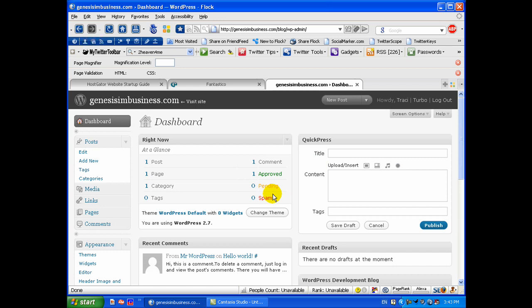So here you are at the WordPress blog and I will get more specific details in future videos on how to actually configure your WordPress blog and work your way around the WordPress blog.